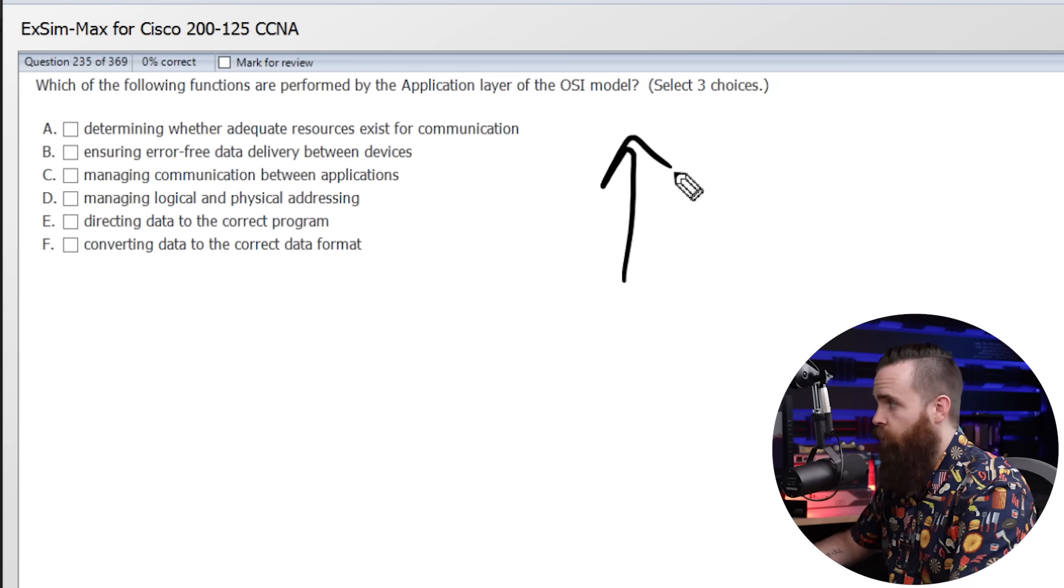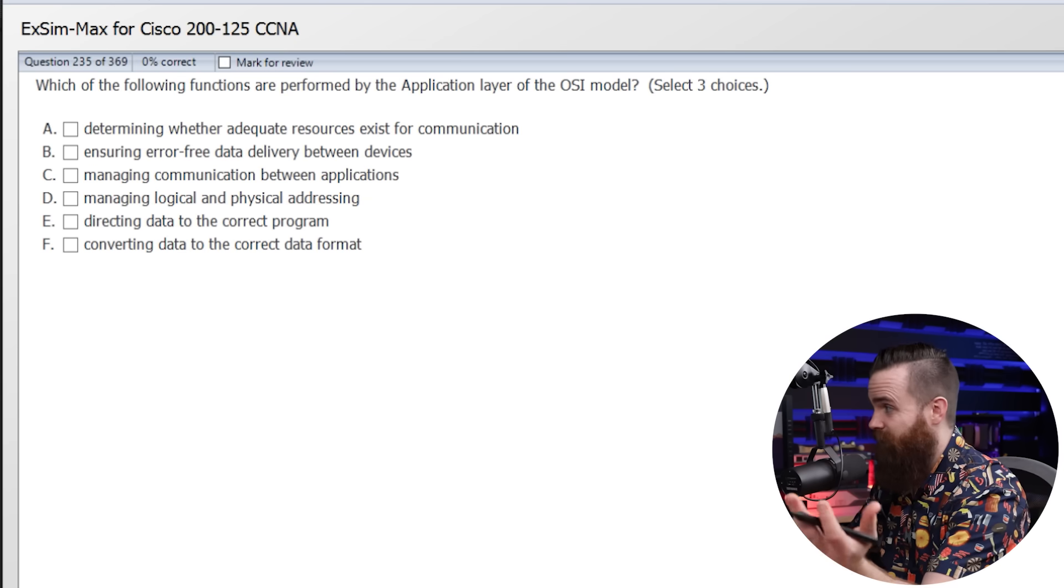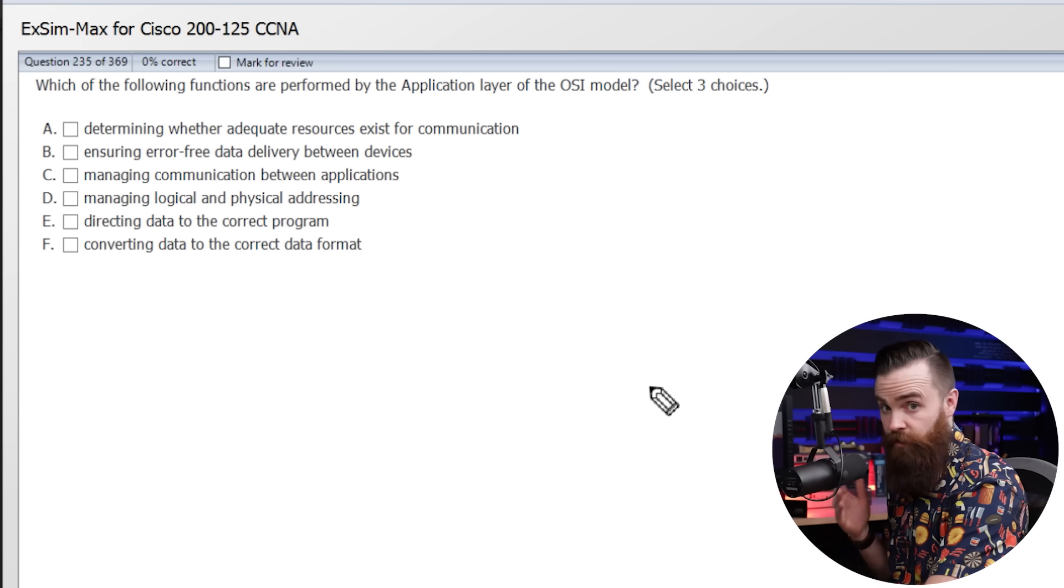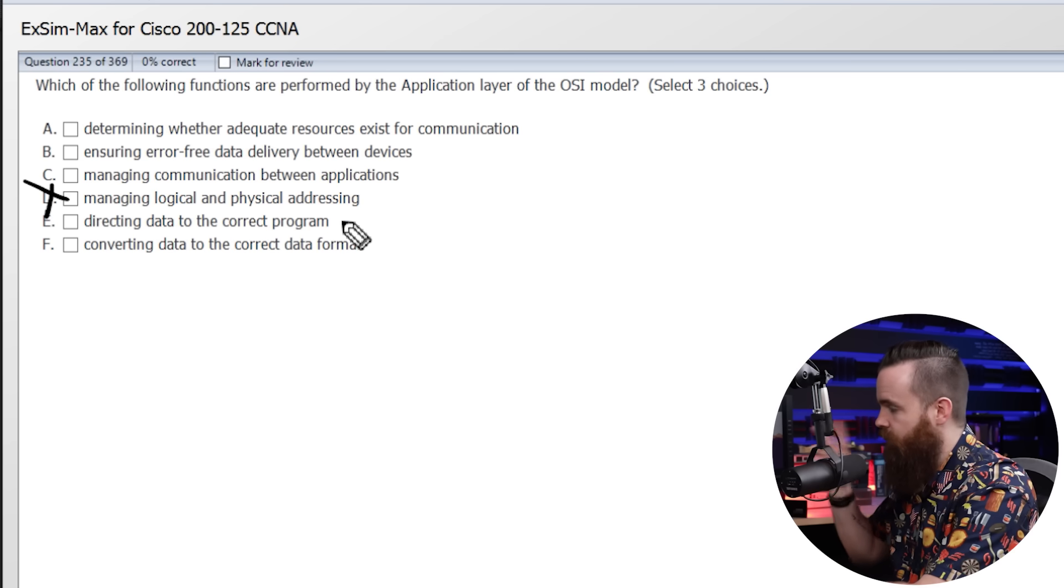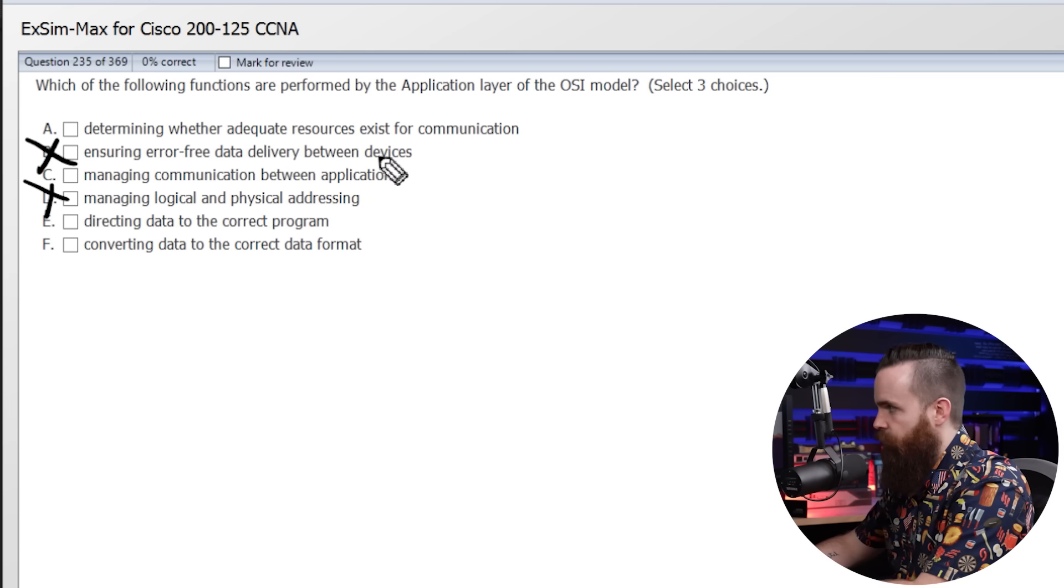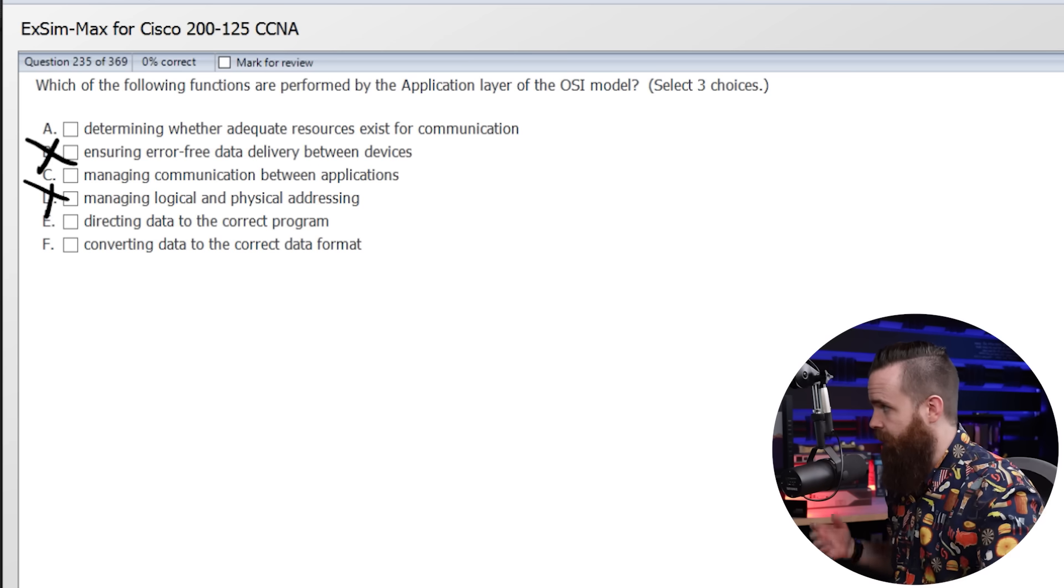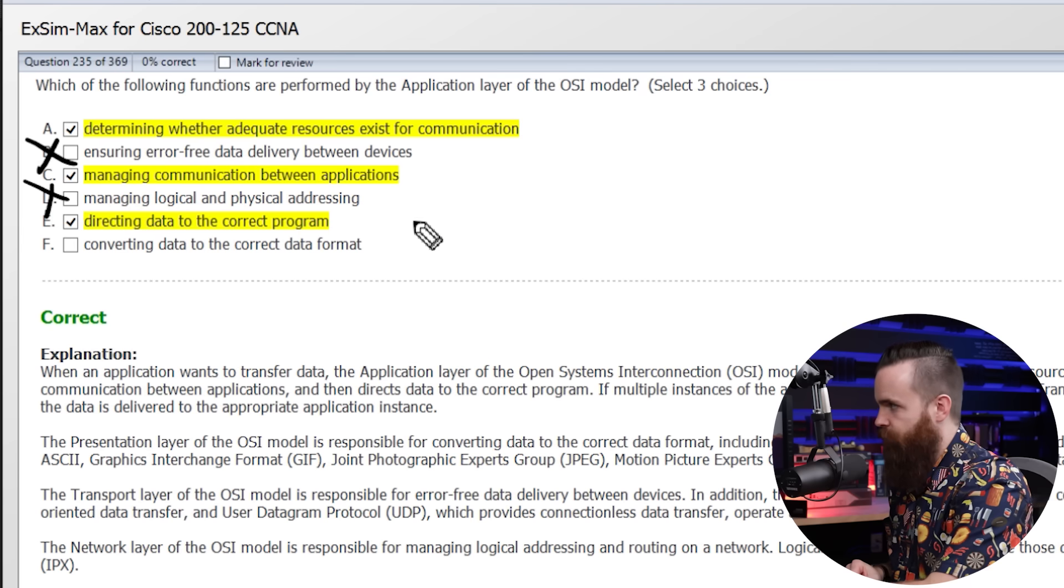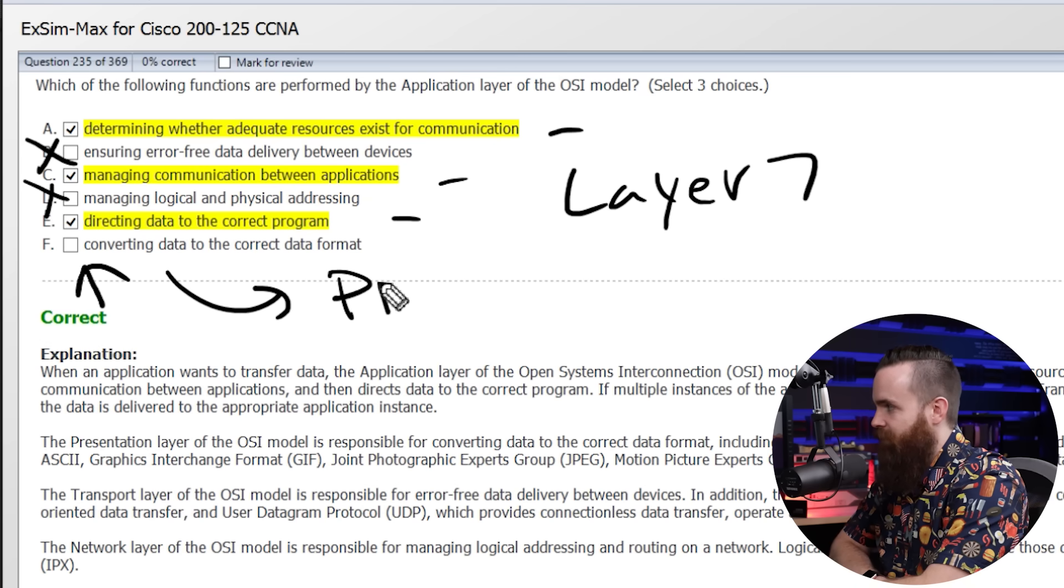Question number one, which of the following functions are performed by the application layer of the OSI model. Select three choices. Now, if you just started studying networking, this could be a difficult question for you, but when I encounter a difficult test question, I start with the process of elimination. So let's take out things that we know have nothing to do with the application layer, which again is layer seven. Looking at this, I think D is probably not it at all. Managing logical and physical addressing. When I hear that, I think MAC addresses layer two, definitely not layer seven. Another one that you might pick up on is that B is probably not the answer either. Ensuring error-free data delivery between devices. This makes me think transport layer and specifically TCP. TCP gives us reliable delivery of our packets of our data. So now we're down to four choices and I'm going to go ahead and select the right answers and I'll explain why. A, C and E.